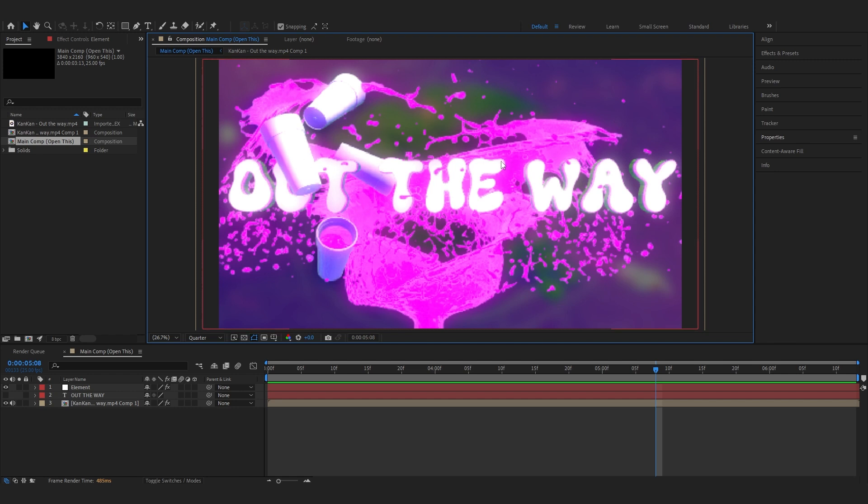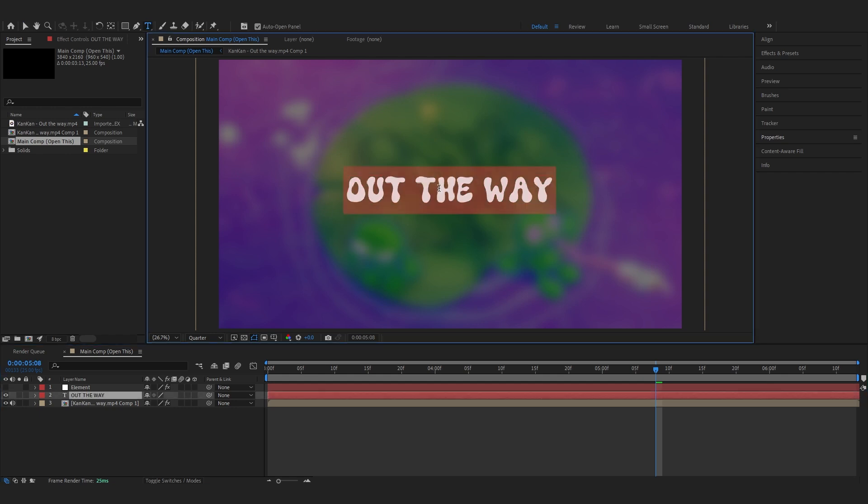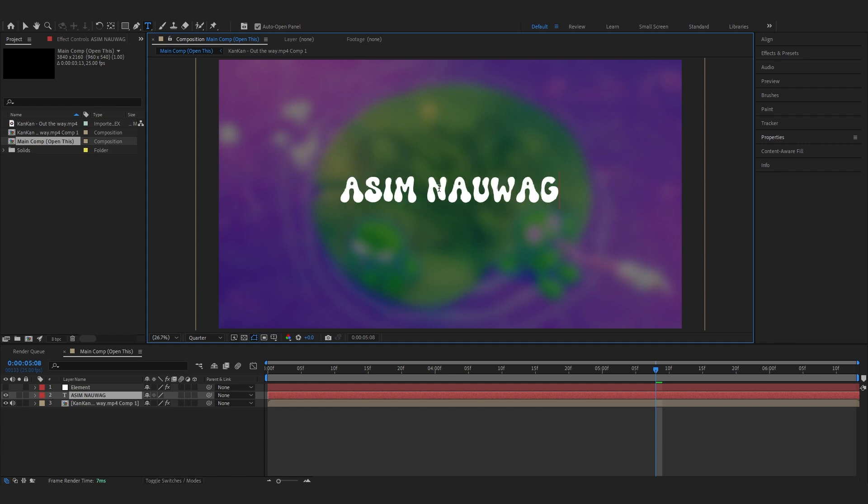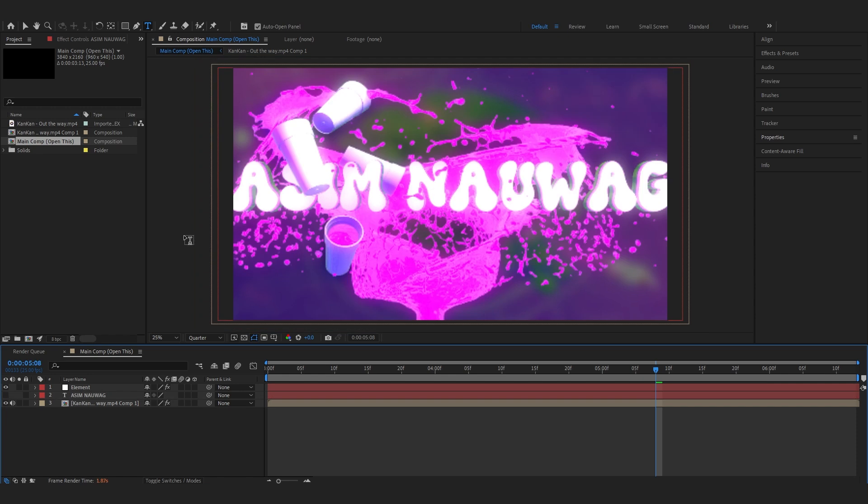This is one of the titles you get in the pack. There's eight titles you can customize to whatever you like. Let's start with the basics. If you want to change the text, hide your element layer and open up your text layer. Here you can write anything. I'll write Asim Nawaz, my name. Then hide it again and open up the element layer. Now our title says my name.